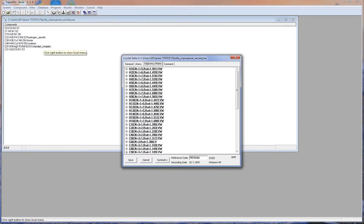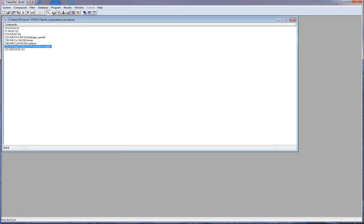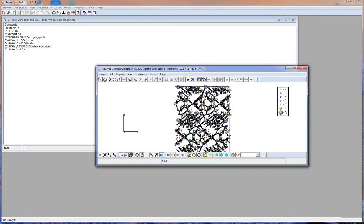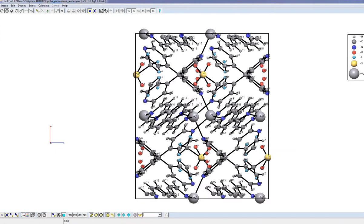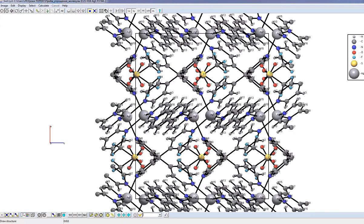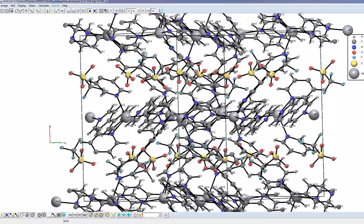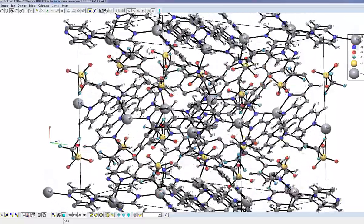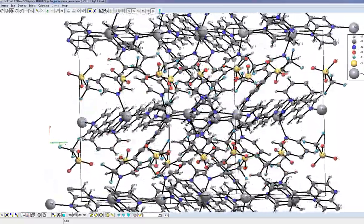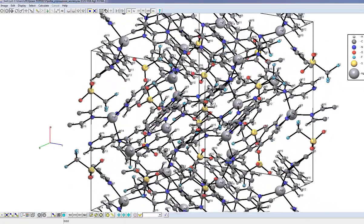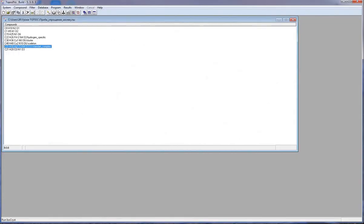Looking at the structure, we can notice that it is rather complicated and it is difficult to understand how the complexes are connected with each other. To see it, I should construct an underlying net.